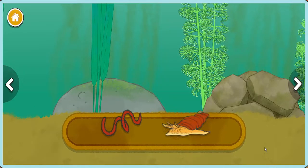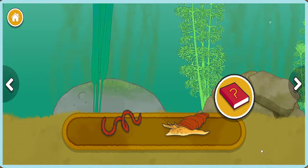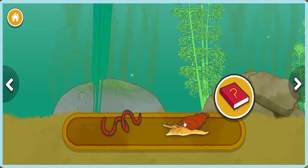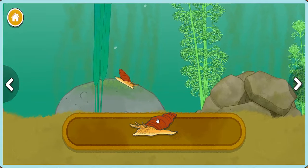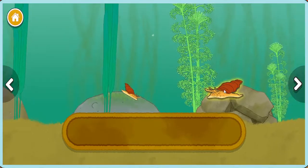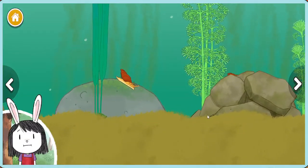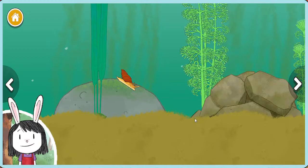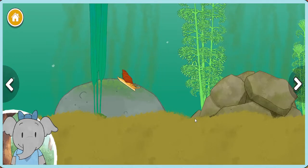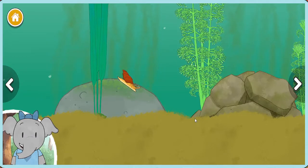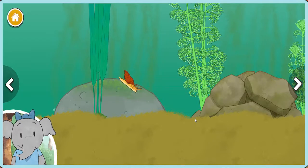Worm. Snail. Snails have shells to protect them. I wonder what other creatures have shells. I notice that each time we add something, the pond changes.